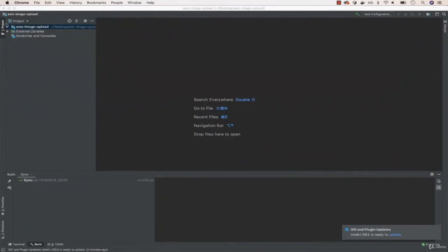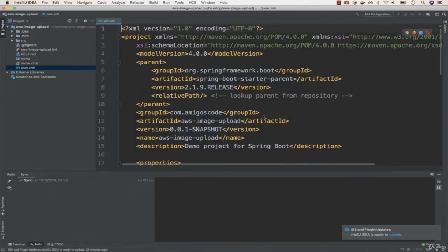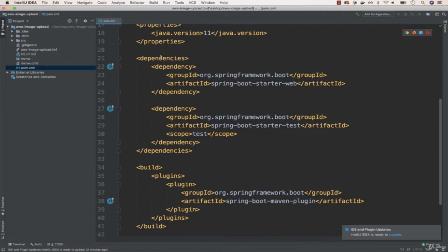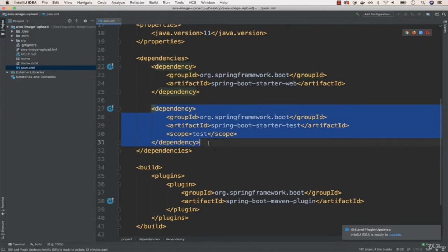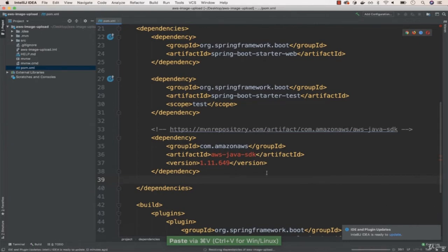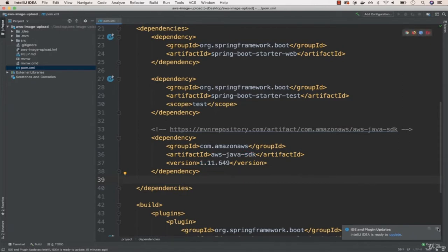I'm going to expand the main folder — AWS image upload — and open the pom.xml. This is where you define all the dependencies for your project. Inside the dependencies section, after the Spring Boot starter test dependency, I'm going to paste our AWS SDK dependency and enable auto-import. This will resolve the dependency. Everything has been resolved — now we have this dependency that we can use to interact with Amazon AWS.